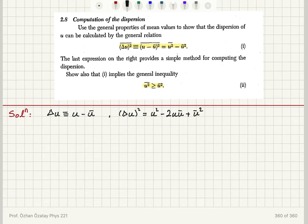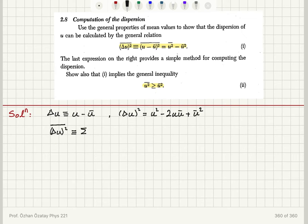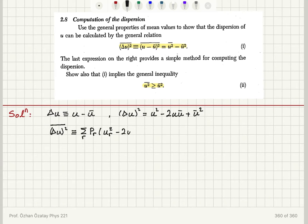Now I can take the mean value of delta u squared, which is my dispersion or variance. So delta u squared mean value, by definition, is the sum over all possible values of u — let's put an index r here — probability of u having a value u sub r, multiplied by u sub r squared minus two u sub r u bar, summed over r, plus u bar squared.